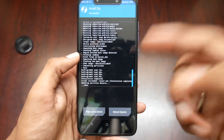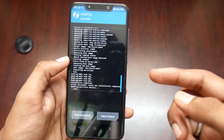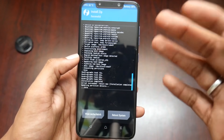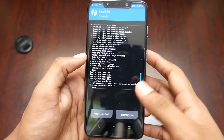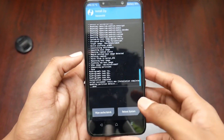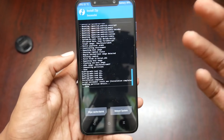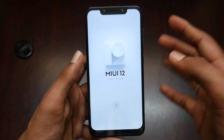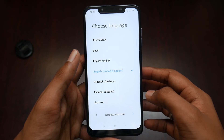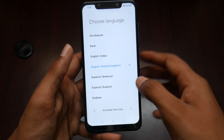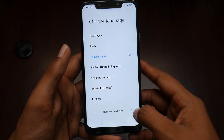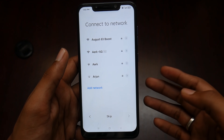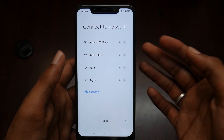The ROM has successfully installed. This is actually my first time trying this MIUI 12 ported ROM on the POCO F1 as well. Let's reboot into the system. It has booted into MIUI 12. Let's select English India, and after the setup I'll show you how MIUI 12 looks.